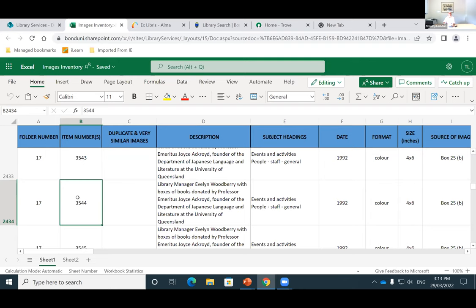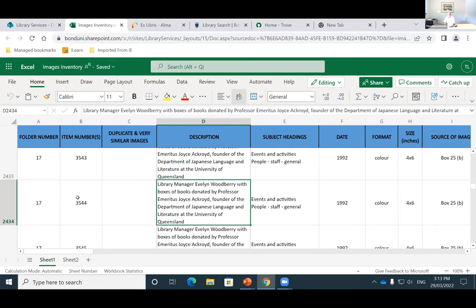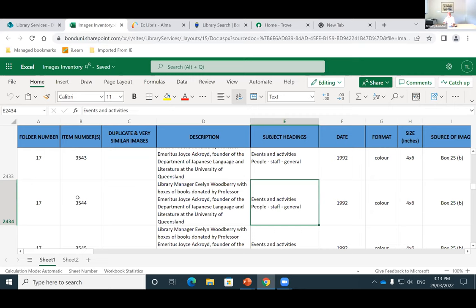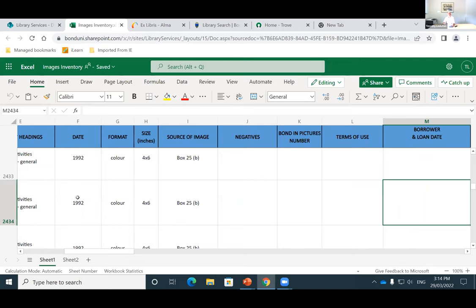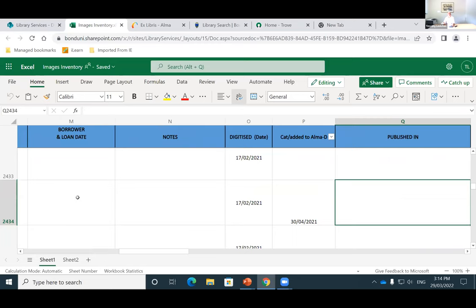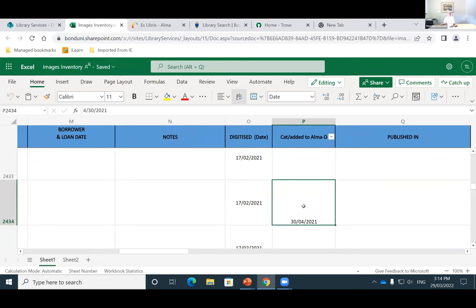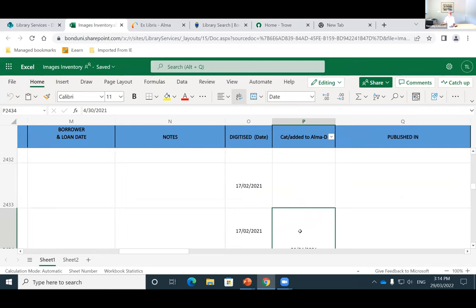Our archives project officer works through the folders that are already in the archives. We've got the number of the folder, the number of the item, and that directly correlates to that BG number. So this image would just be BG3544 with BG standing for Bond Gallery. We've got a description, subject headings which directly relate to sub-collections, and other information about dates, provenance, et cetera. We also have a digitised date and then a date where we've added it to Alma D. Not every image is uploaded — whether there are duplicates, similar material, copyright issues, or it might be of a personal nature — but we do digitise all our images.